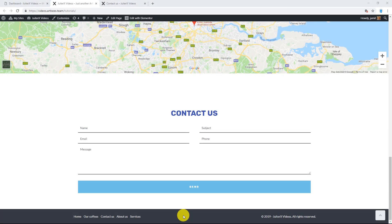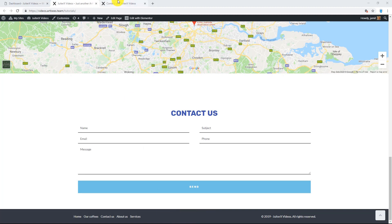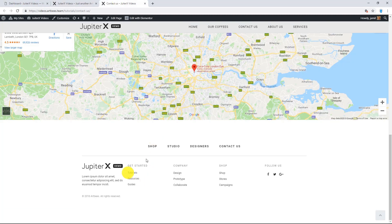In this video, I am going to show you how to use and configure built-in footer in Jupiter X. Jupiter X theme lets you use a default customizer footer or create a new custom footer from scratch using Elementor.